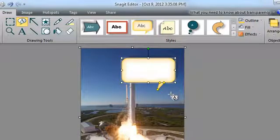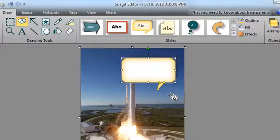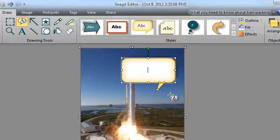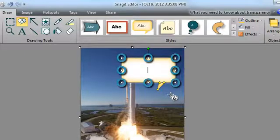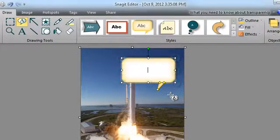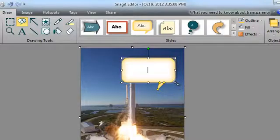If you didn't get the call-out exactly the right size, it's okay. Just click and drag these dots, we call them Handles, to adjust the size of your call-out.